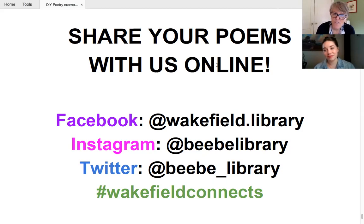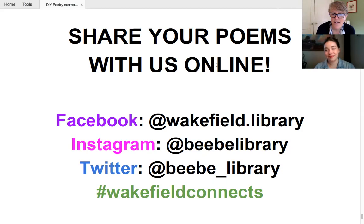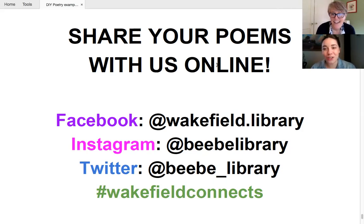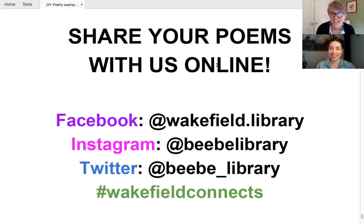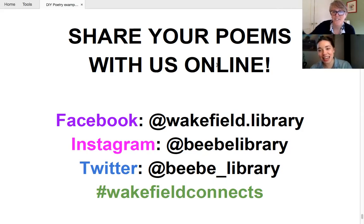We hope you'll have lots of fun with words and we will see you in one of our future programs. Yes. And hopefully on our social media. Yeah. Show us your DIY poetry. Thank you. Bye. Bye. Bye.